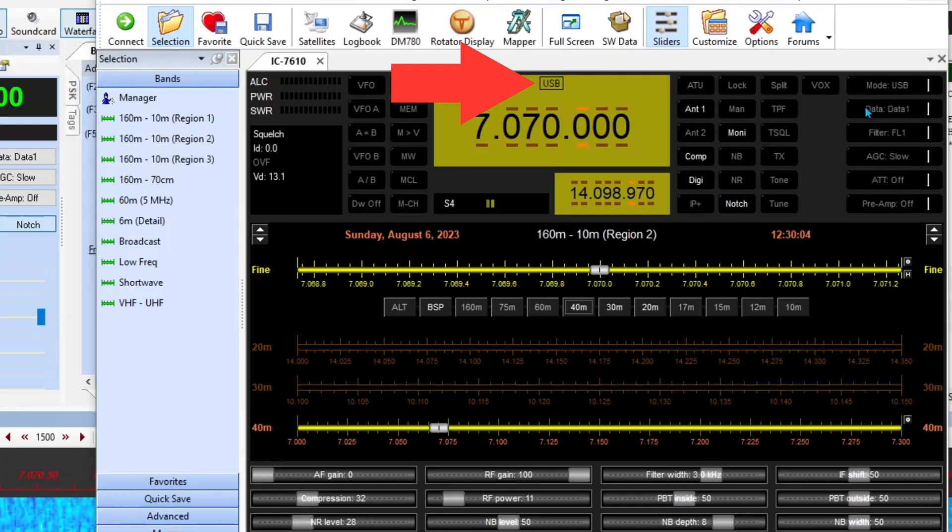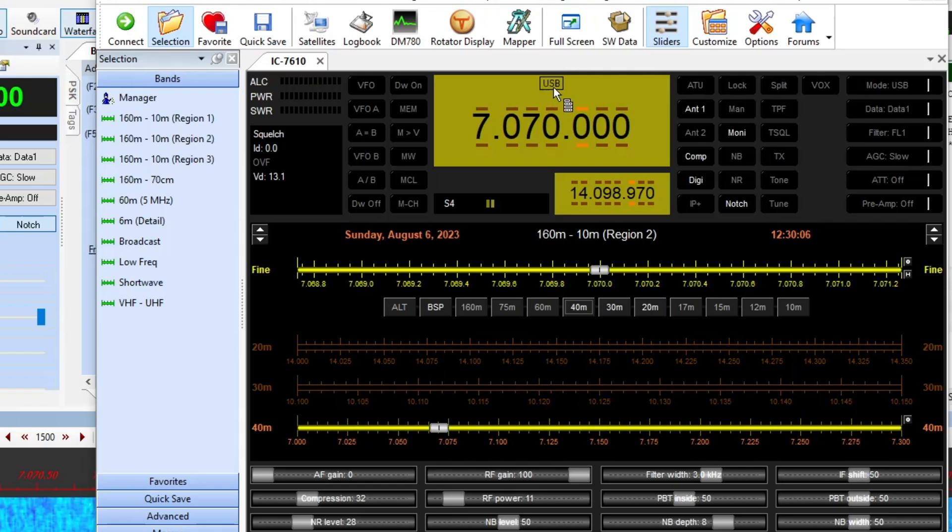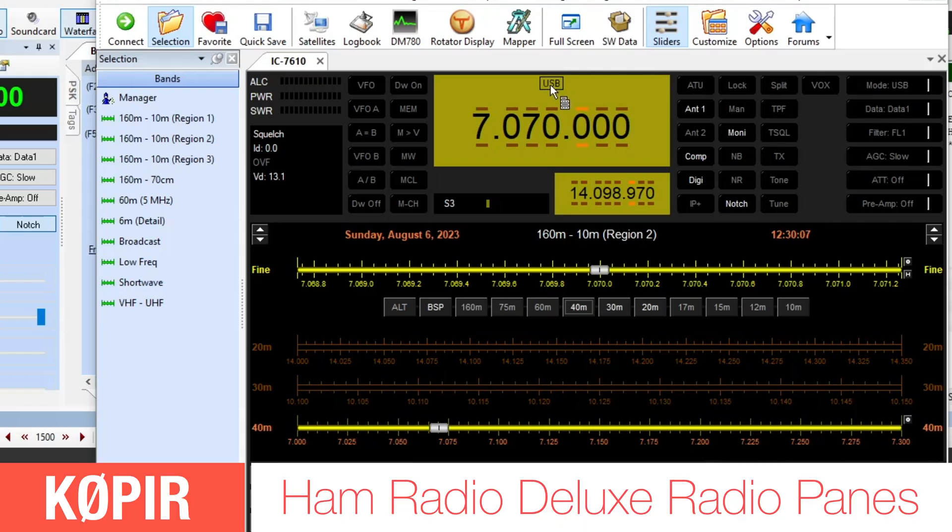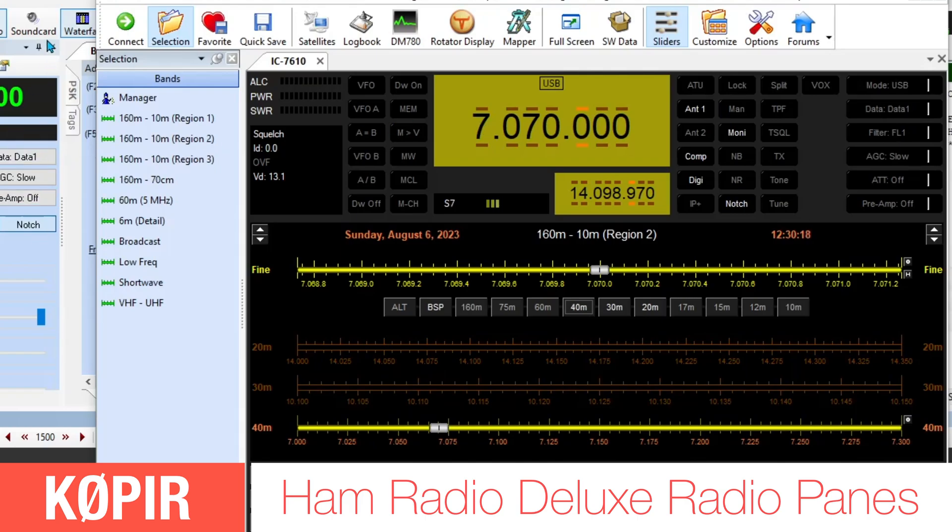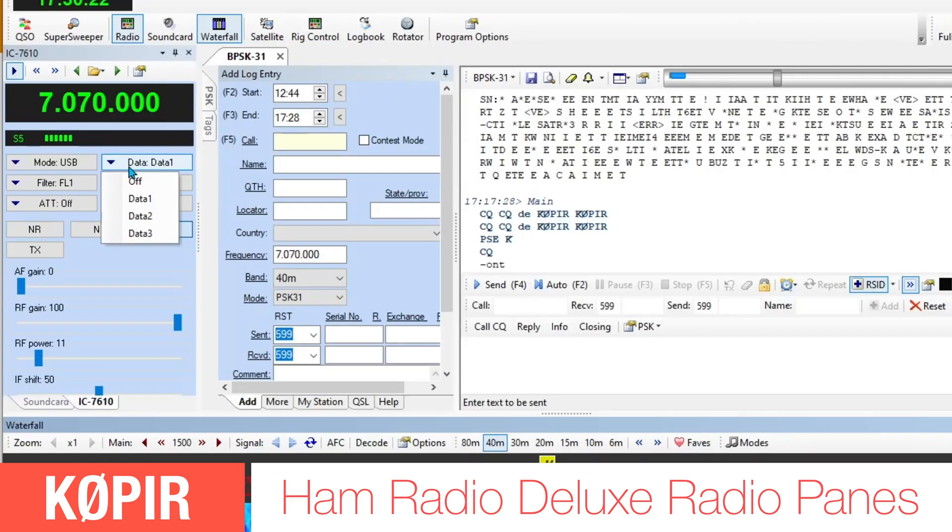Before we go, let me make one point here. You'll see on the HRD rig, even though the data mode is selected, it does not show up here. It just has USB, but it is indicated over here and I'm looking at my radio and it's got it down there also.